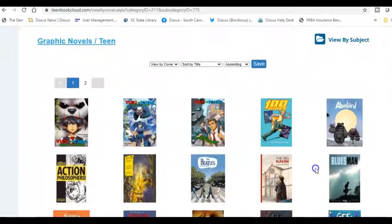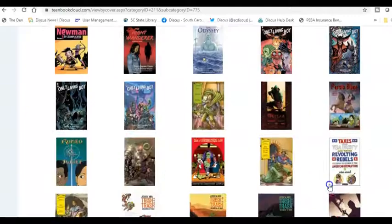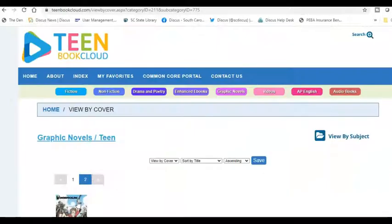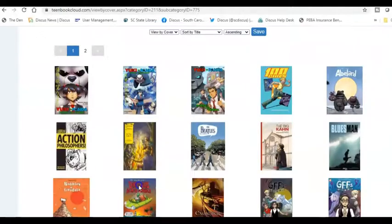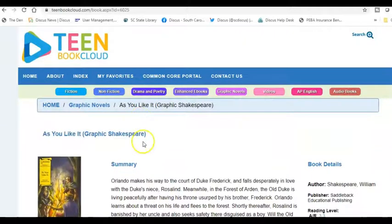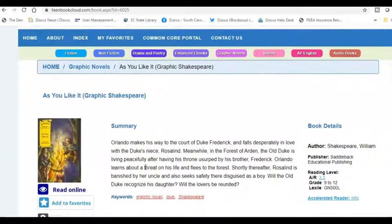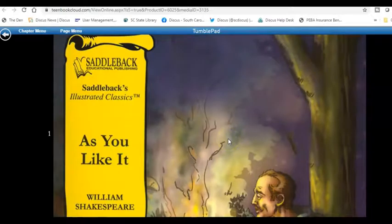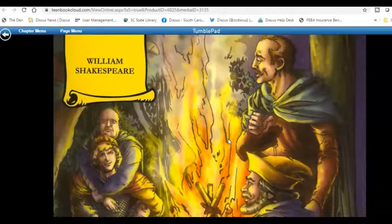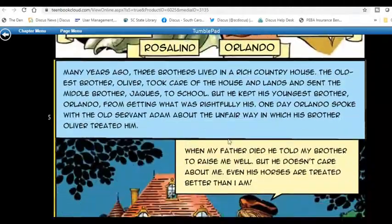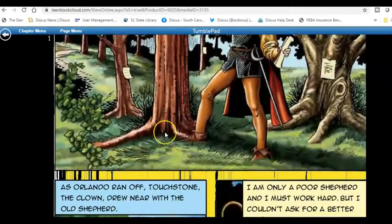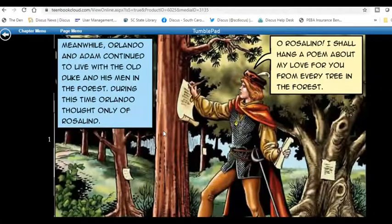Students can expand to see all of the graphic novels — usually when they want to read a graphic novel it is something of their own choosing and not necessarily assigned. That said, some plays are here in graphic novel format, such as As You Like It by Shakespeare. When they click Read Online it opens as a PDF file and they are able to scroll through and also navigate by chapter to quickly get to a particular section.